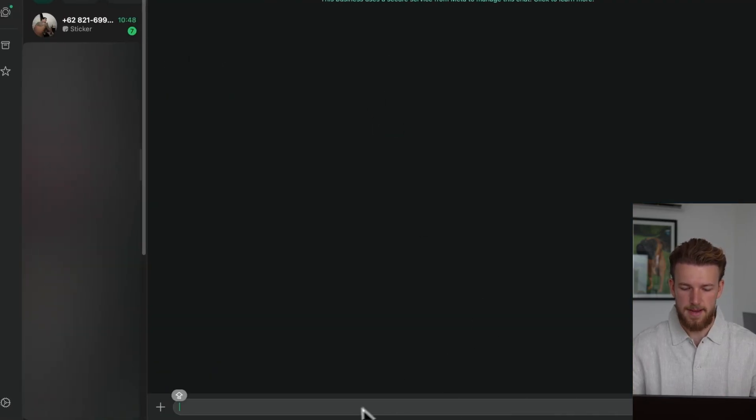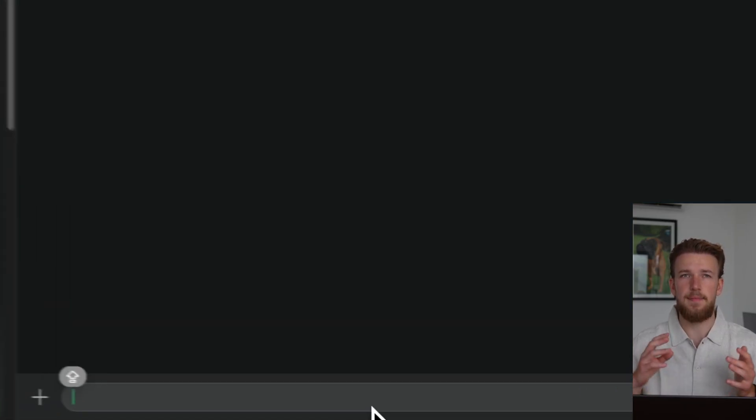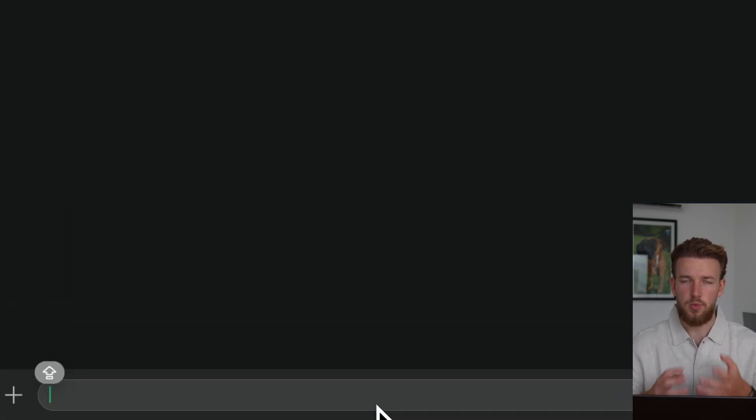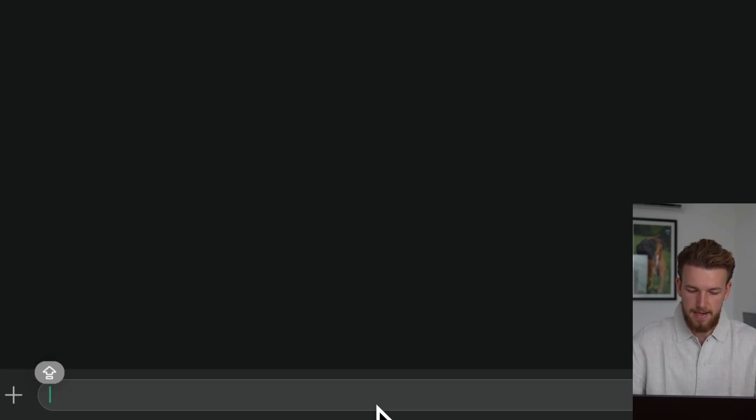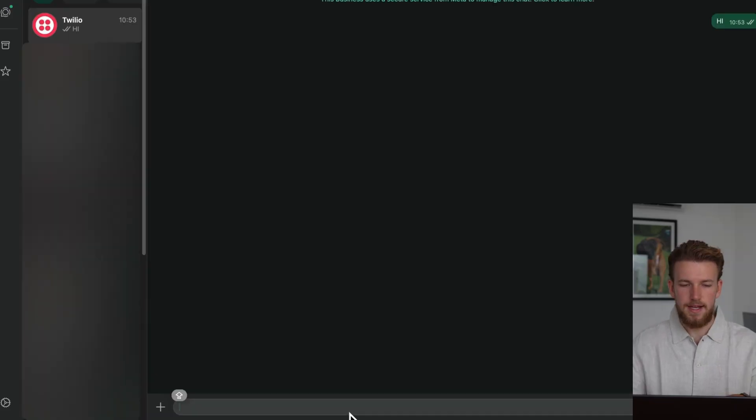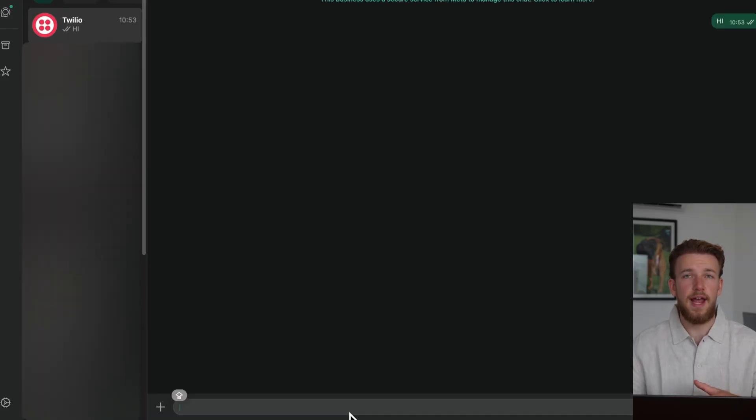We can now go to my WhatsApp and I can start typing in here. But when I type in here, nothing is happening. Let me show it to you. Nothing is happening. And that is because we don't have our URL yet.